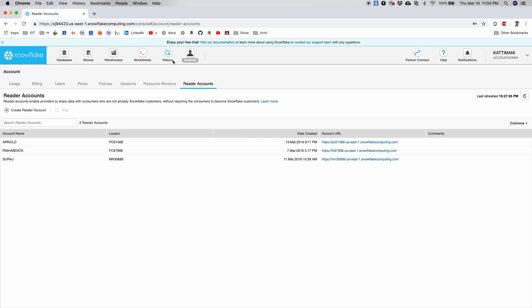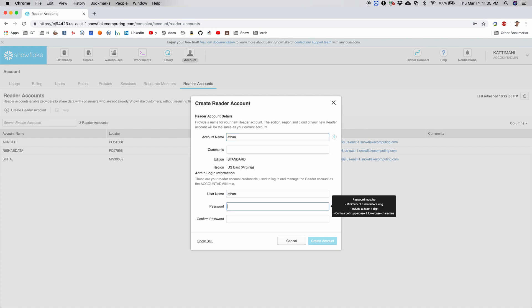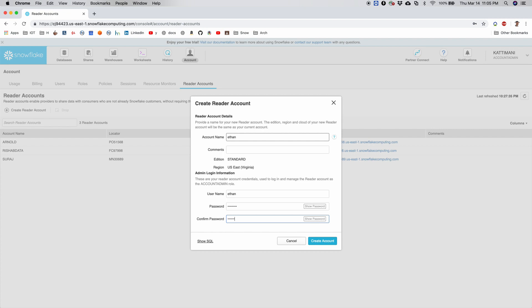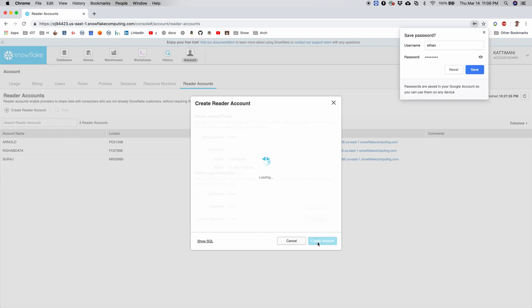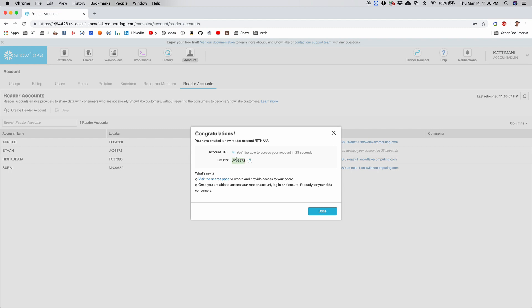In order to do that, first I need to be an account admin to create reader accounts, and then I go to account. I click on create reader account.